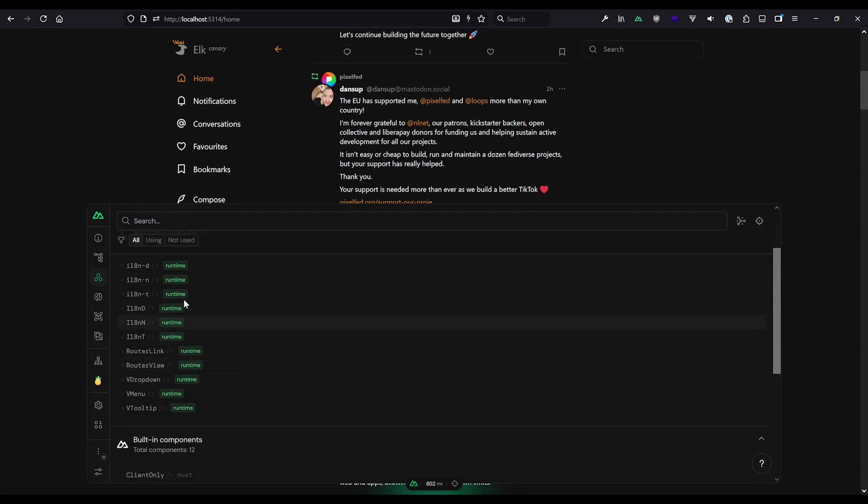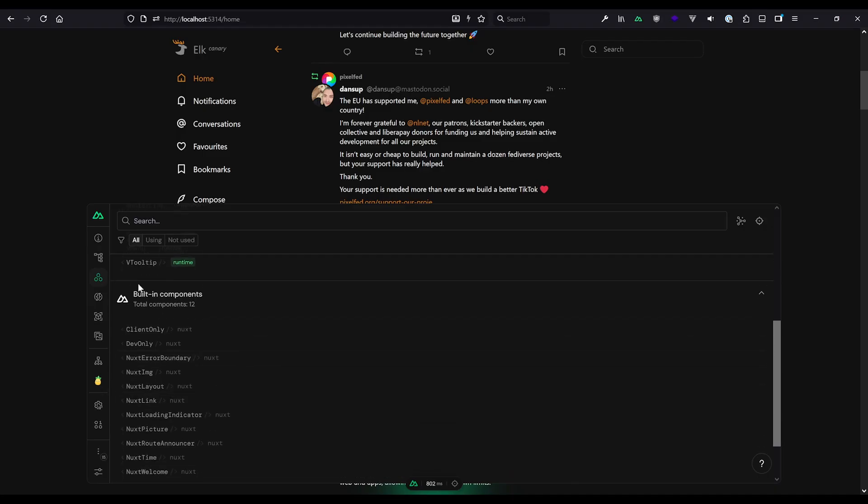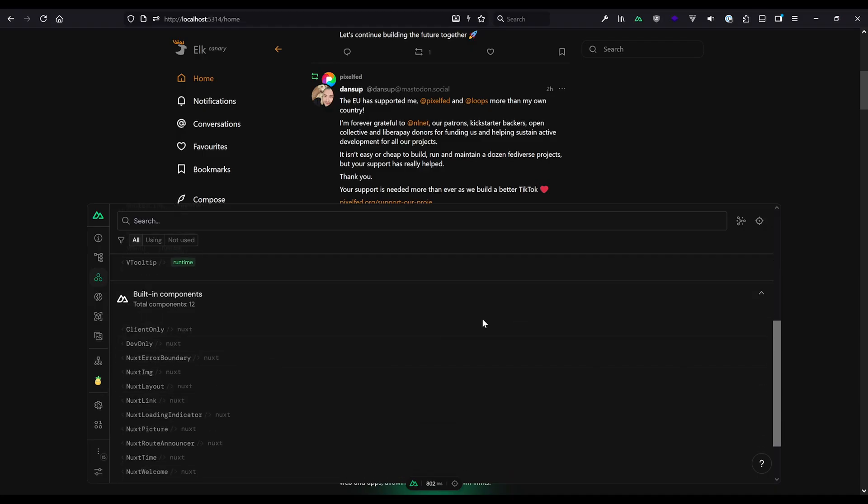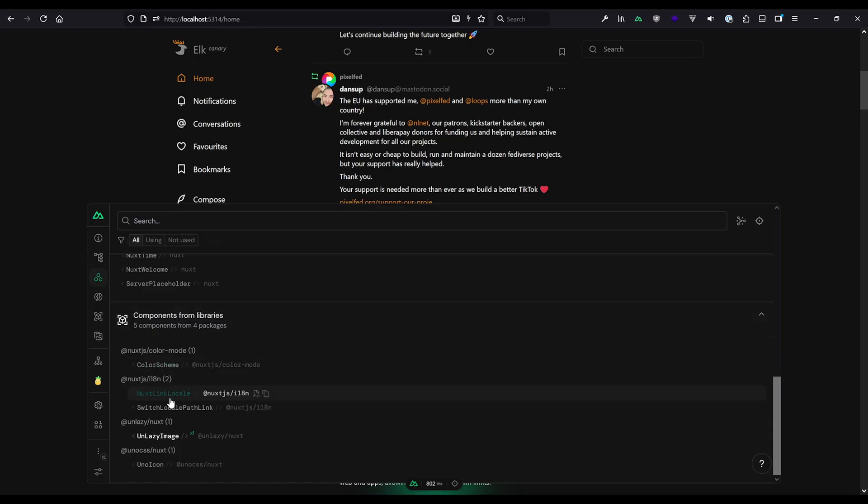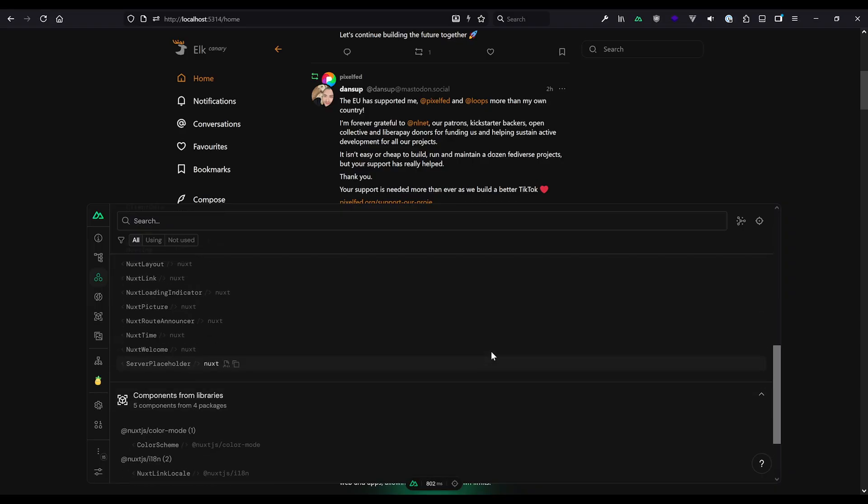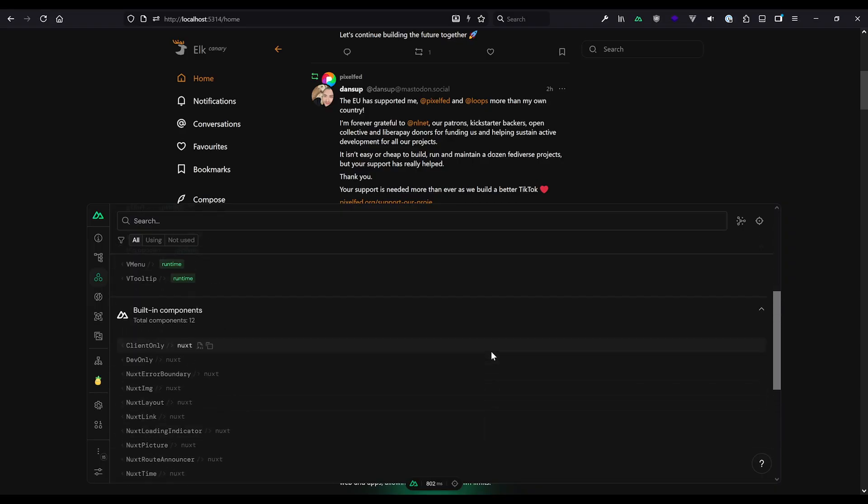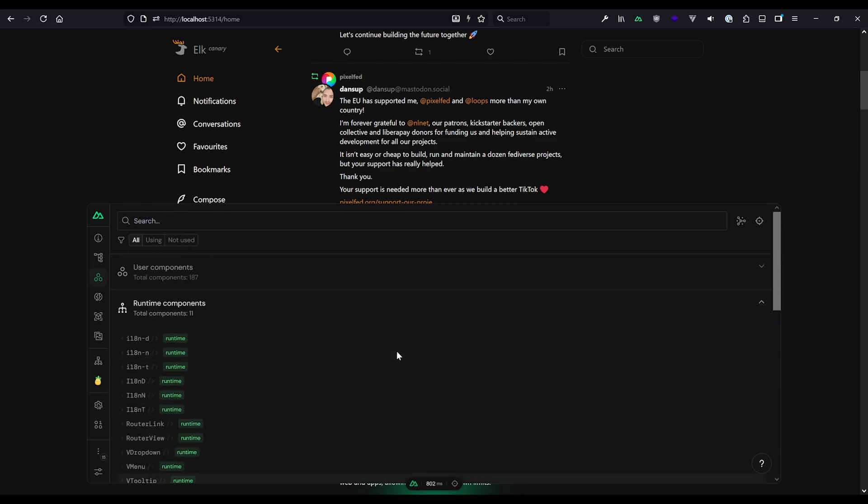You can filter them as well up here by used and not used, quite helpful. So we'll see maybe which components are right there on that page or not. We have runtime components. So, for example, ITN-related router links, some Vdropdown, the menu-Vtooltip, and, of course, also Nuxt building components. And then we even have the overview about components from libraries, like here, the color scheme component, Nuxt link local for ITN, or the unlazy image here from at unlazy slash nuxt. So here we actually see which library components are also used in our page or not and which are available. So that can be super helpful to also debug which components are loaded and which are not and maybe to think about which components maybe should not be there.